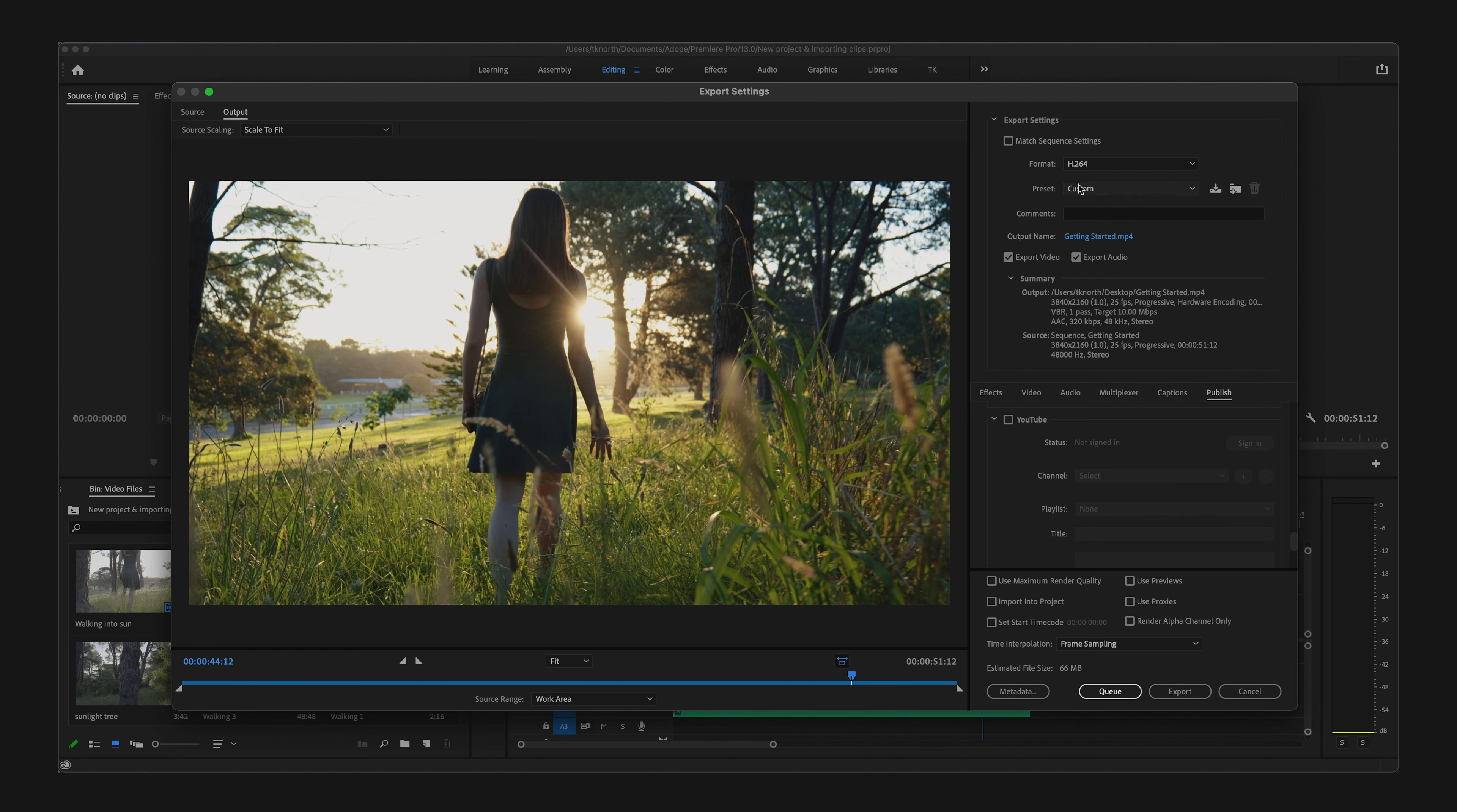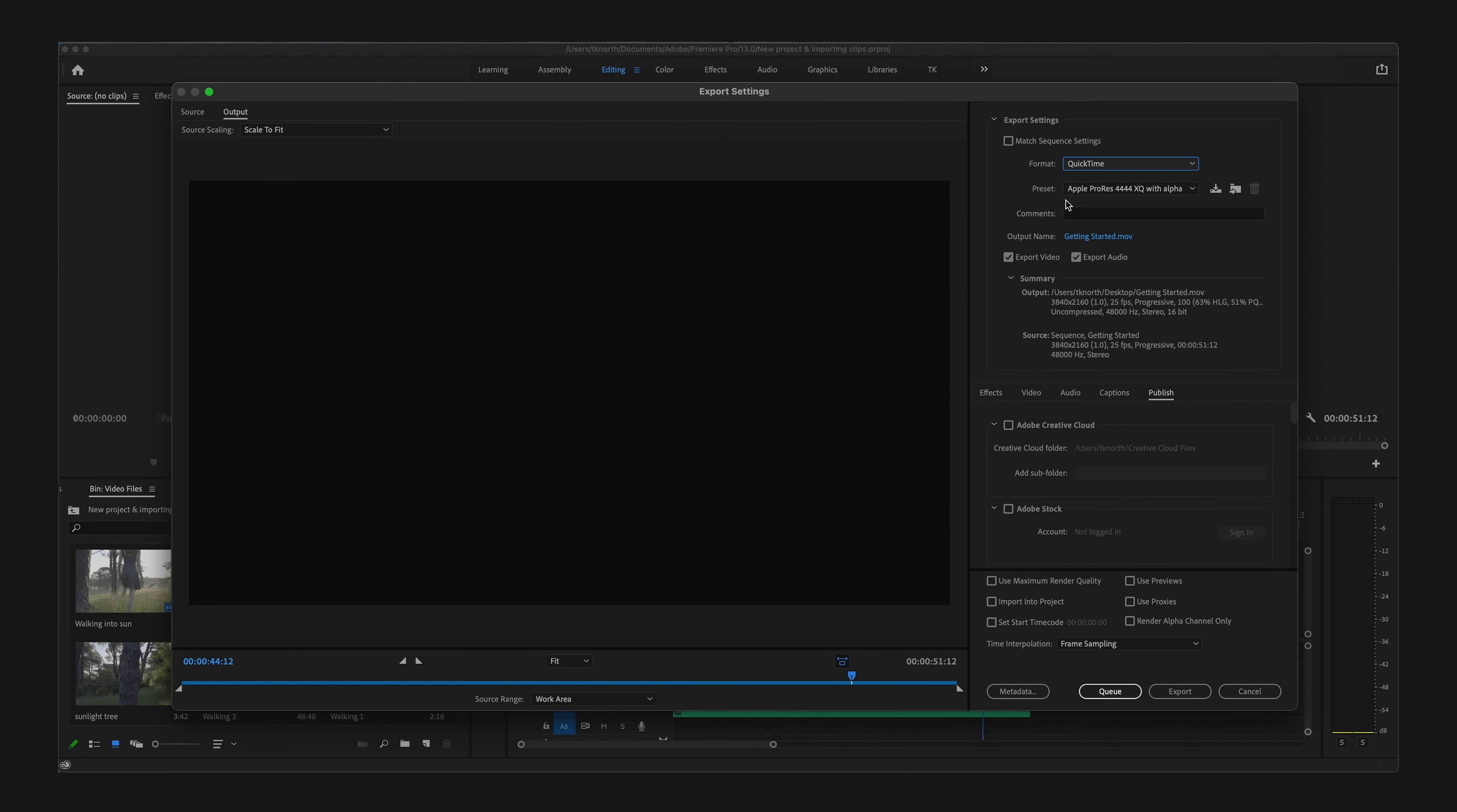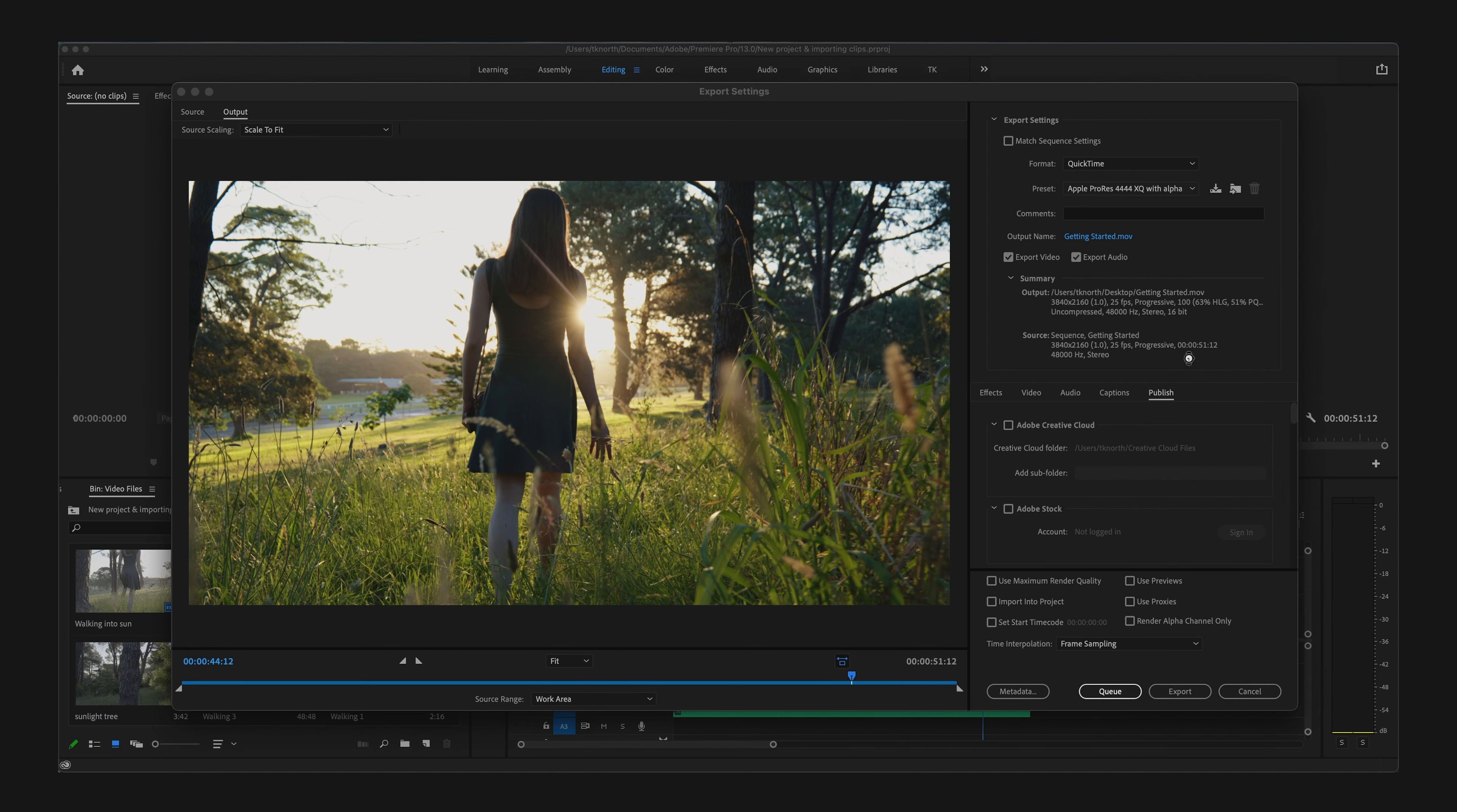Of course, there are many different options for exporting your videos and other codecs available. If you're using QuickTime on Apple, for example, ProRes files can be really useful, which you'll find under the other codecs up here in the drop-down menu.